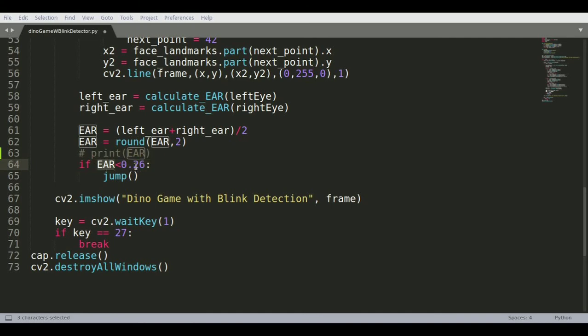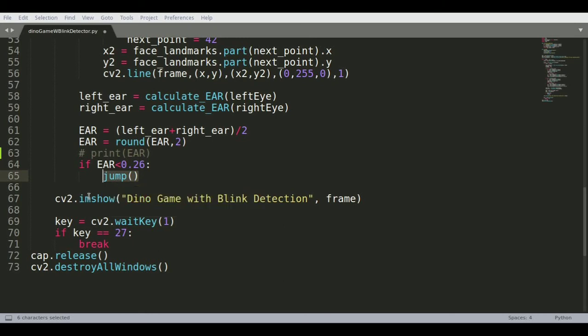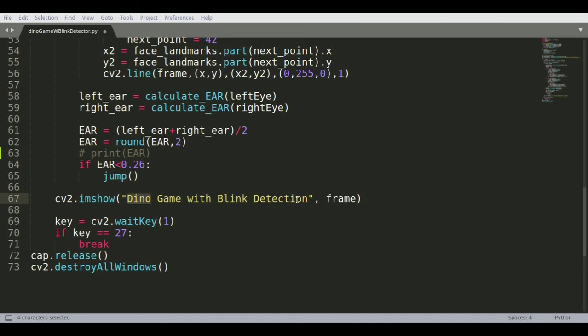The moment it goes below 0.26 I'm just calling the jump function which PyAutoGUI uses to click on the spacebar. Then you're using imshow and just showing what the image displays in your eye.